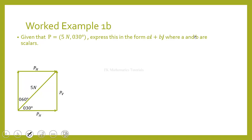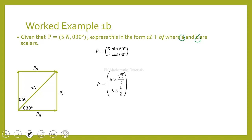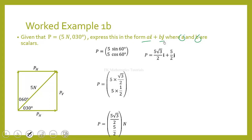Here is a WASSCE example similar to what we just did. Given that F equals 5 Newtons in the direction 30 degrees, express this in the form ai + bj where a and b are scalars. We follow the same procedure to resolve the force: the x-component is 5 cos 30° = 5√3/2, and the y-component is 5 sin 30° = 5/2. So we write the result as (5√3/2)i + (5/2)j.